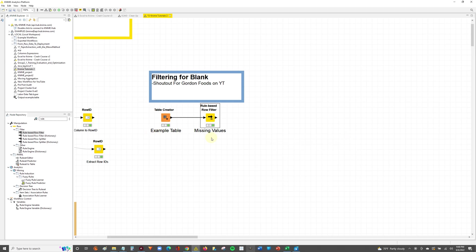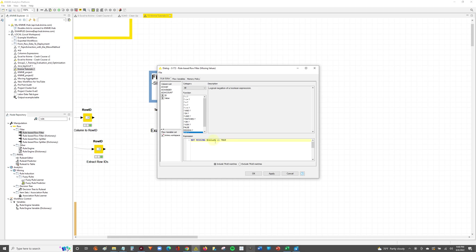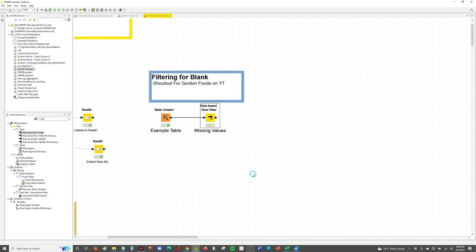So what we're going to do is we're going to go back in and we're going to say not missing value and not value equal to a blank space. So then we'll hit apply, we'll hit OK, hit OK.